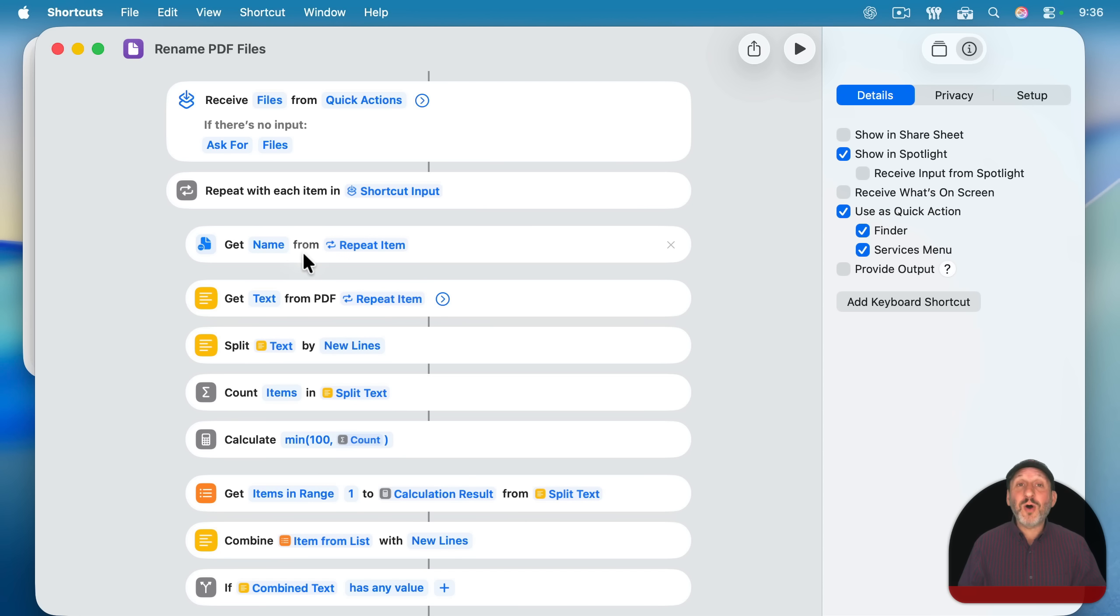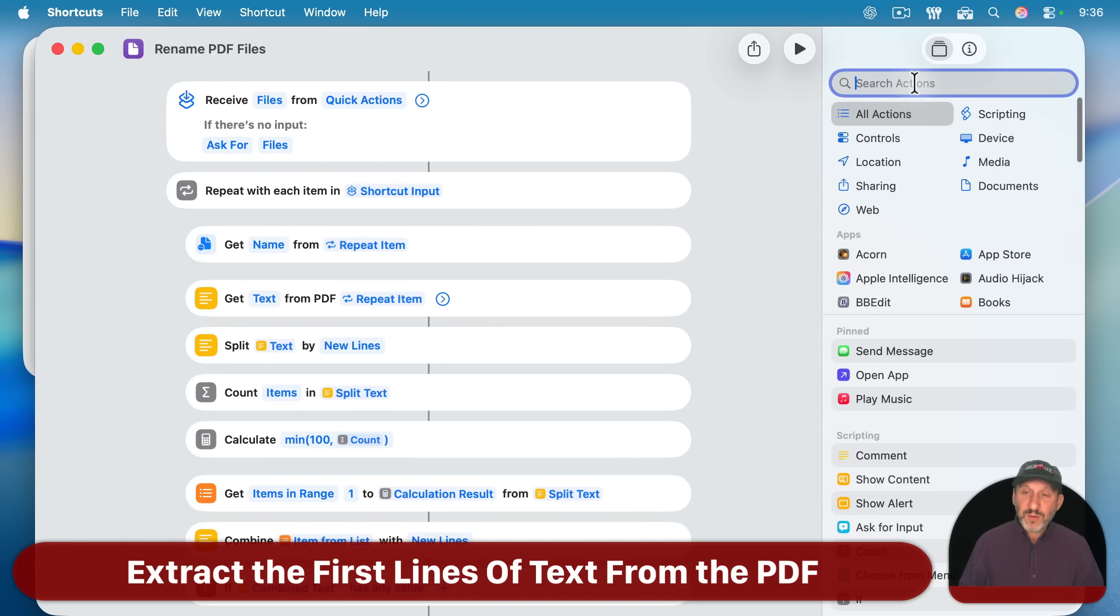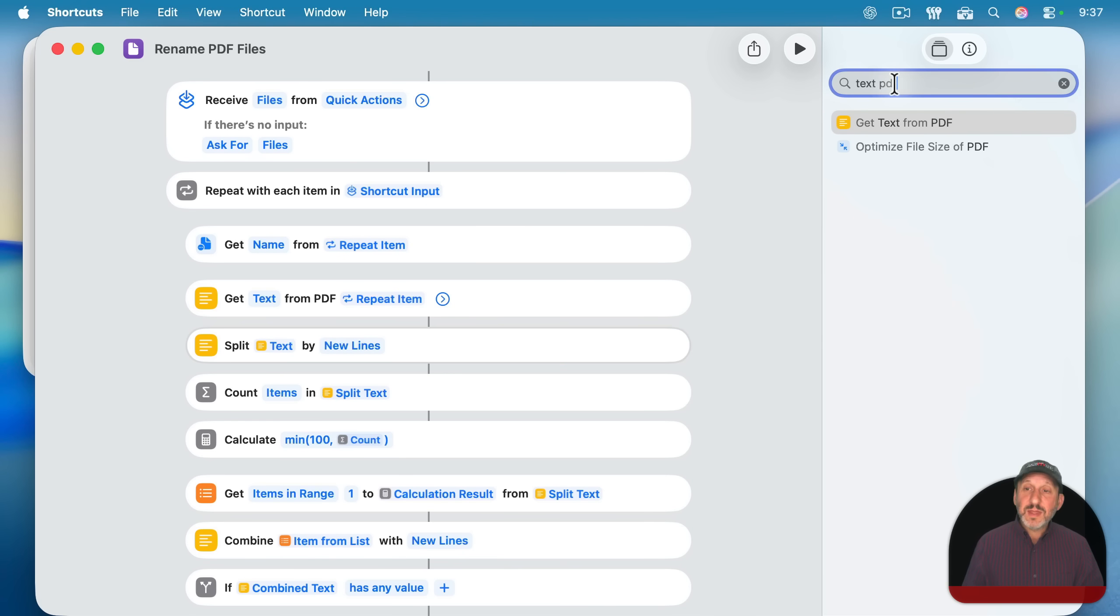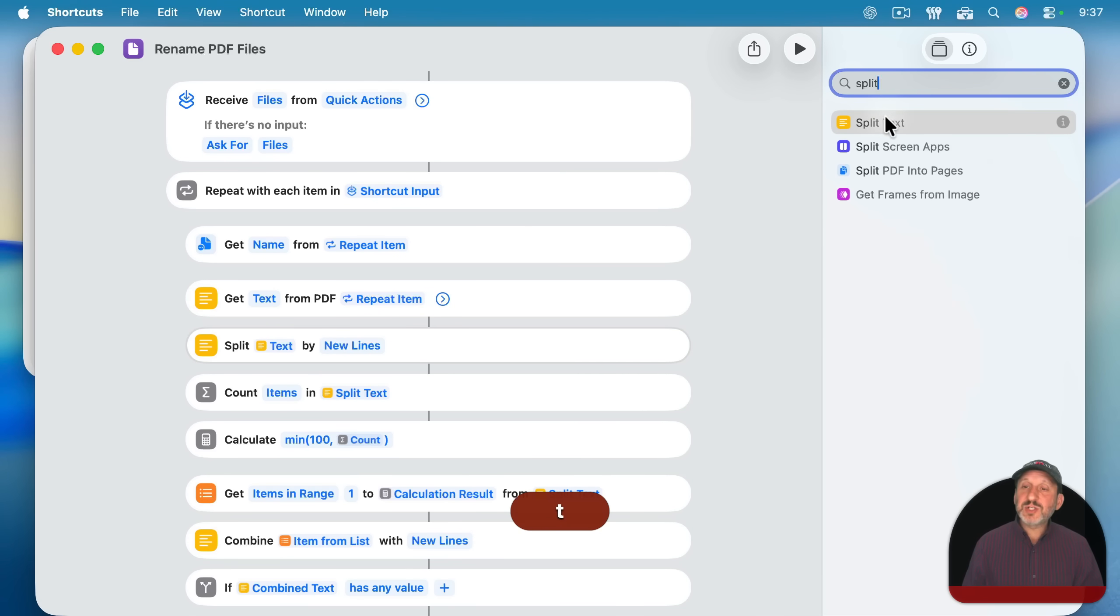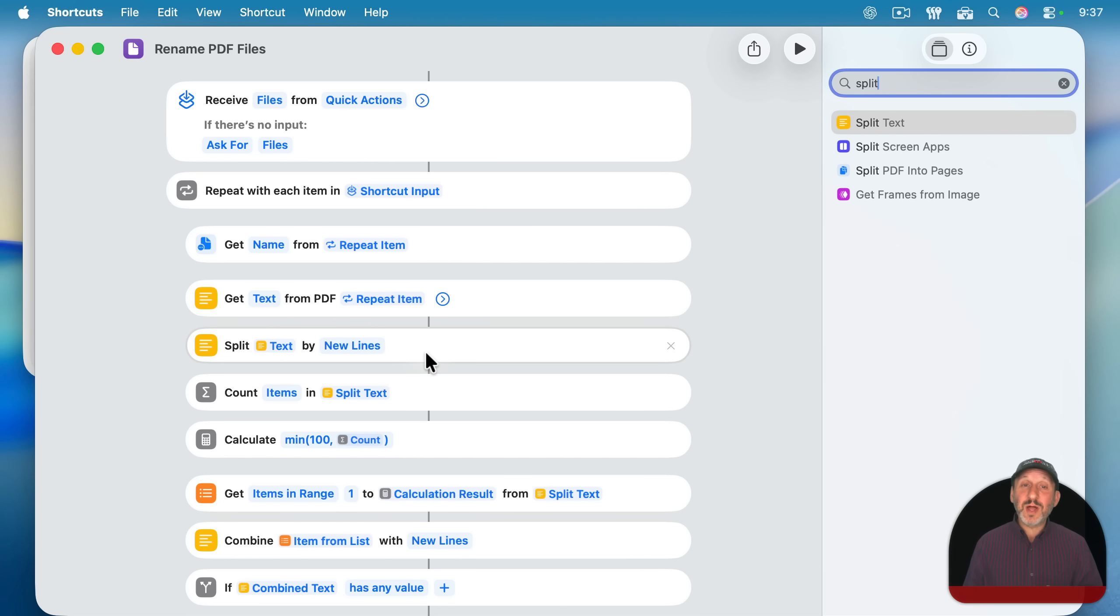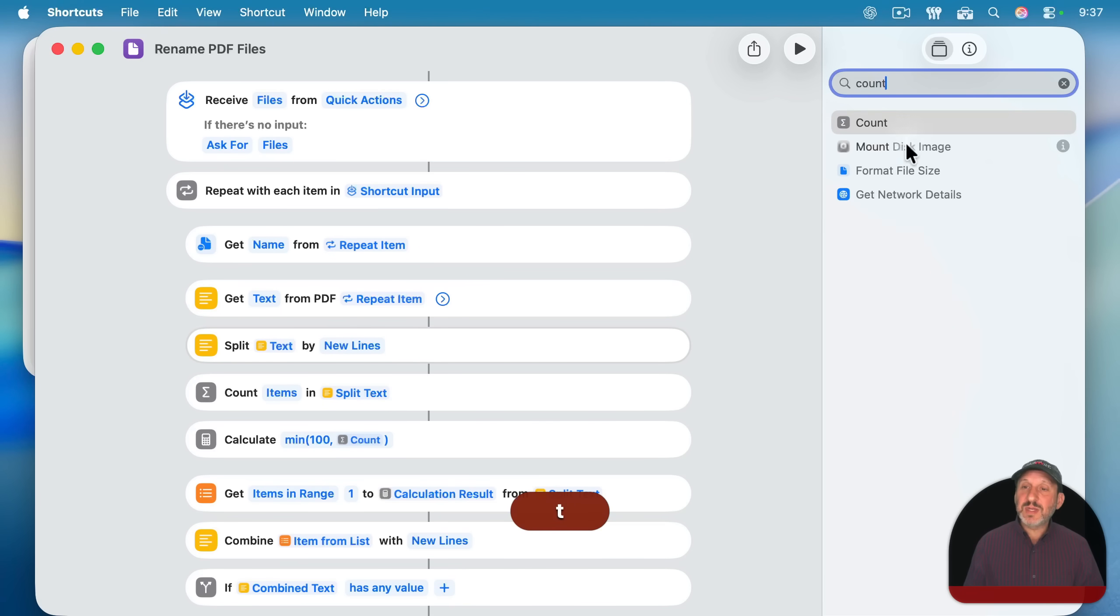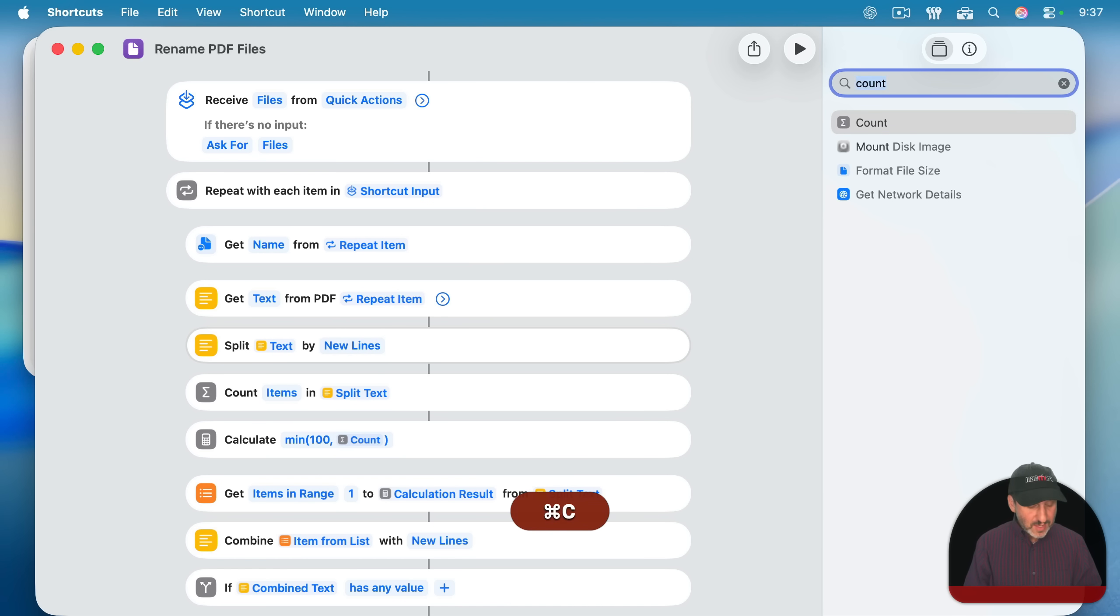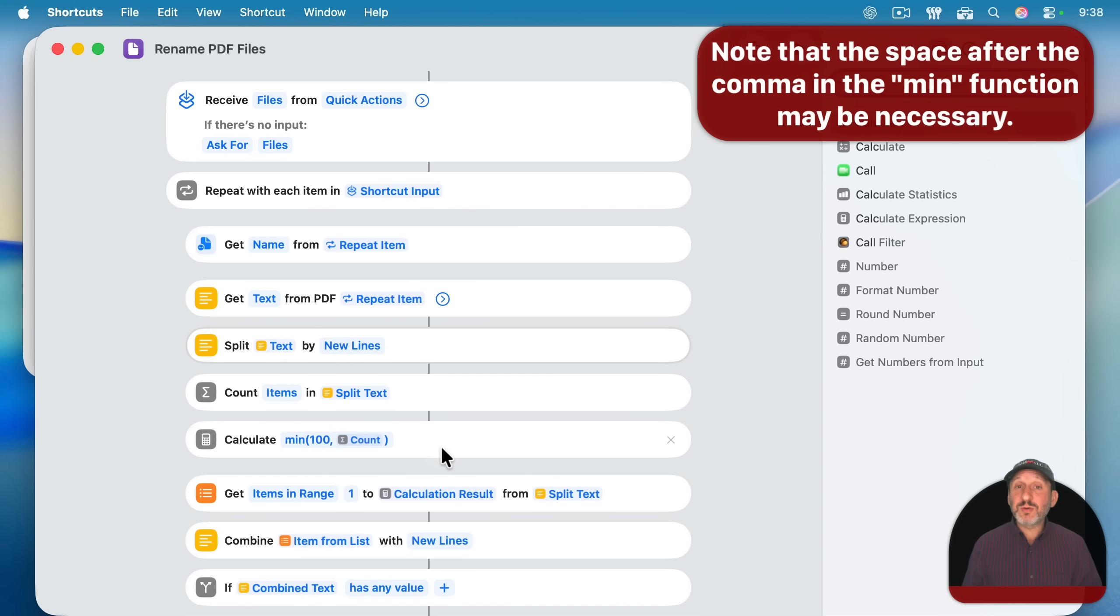It's going to repeat and it's going to get the name from each item. It doesn't need to get the extension because these will all have .pdf extensions. Then it's going to get the text from the PDF. So this is an action that simply get text from PDF here. Then I use the split text action here to split the text by new lines. Splitting it by new lines allows me to get just the first 100 lines of text. I do that by using the count action here.